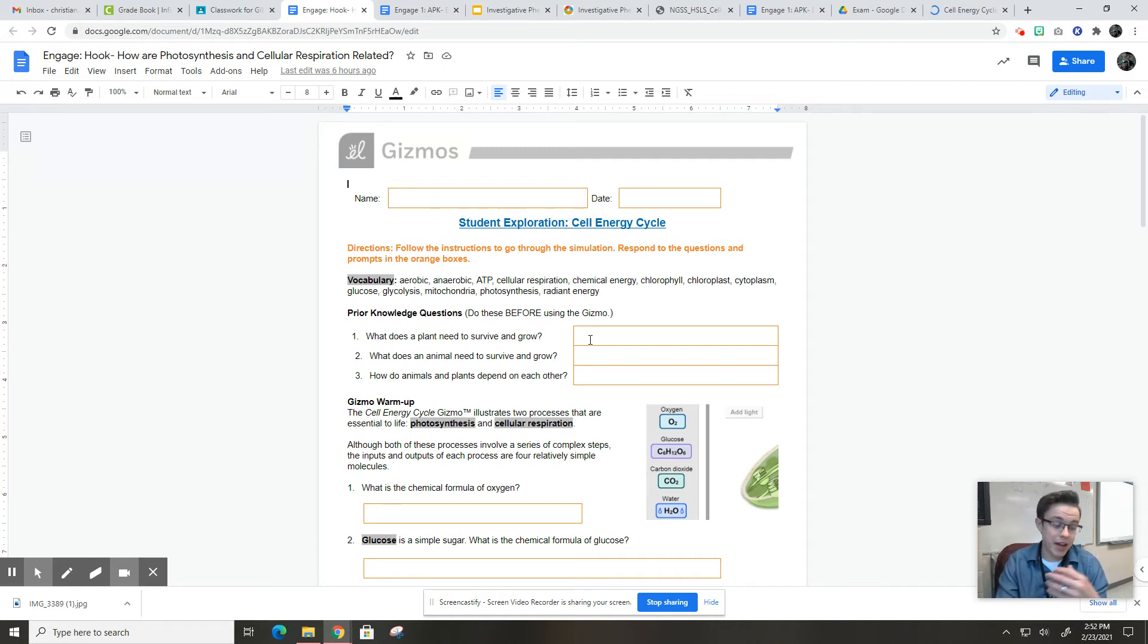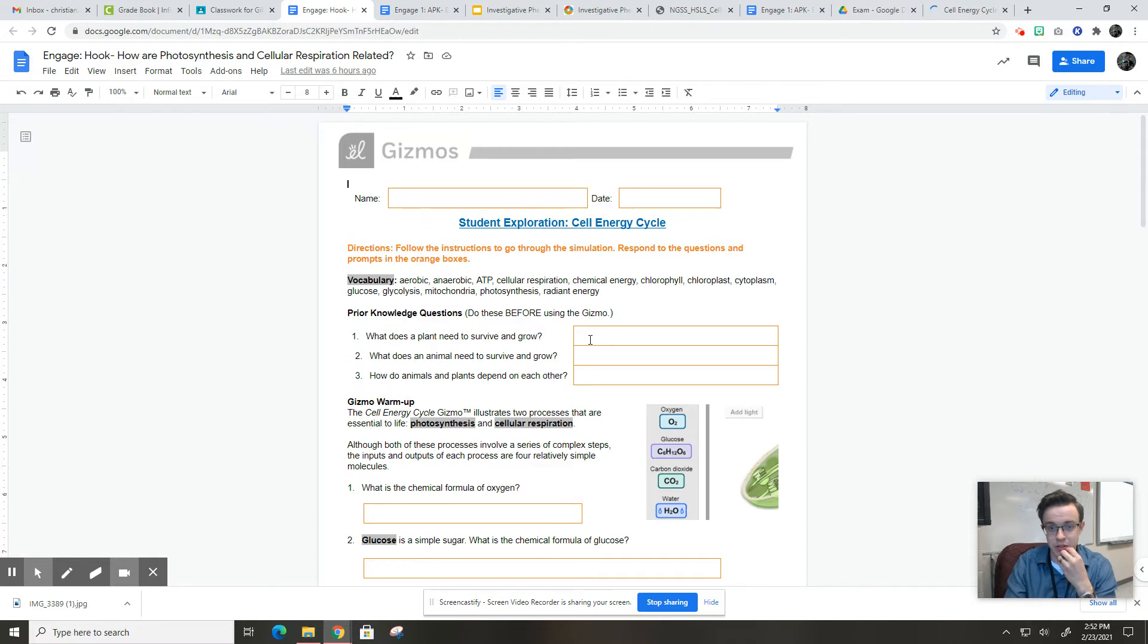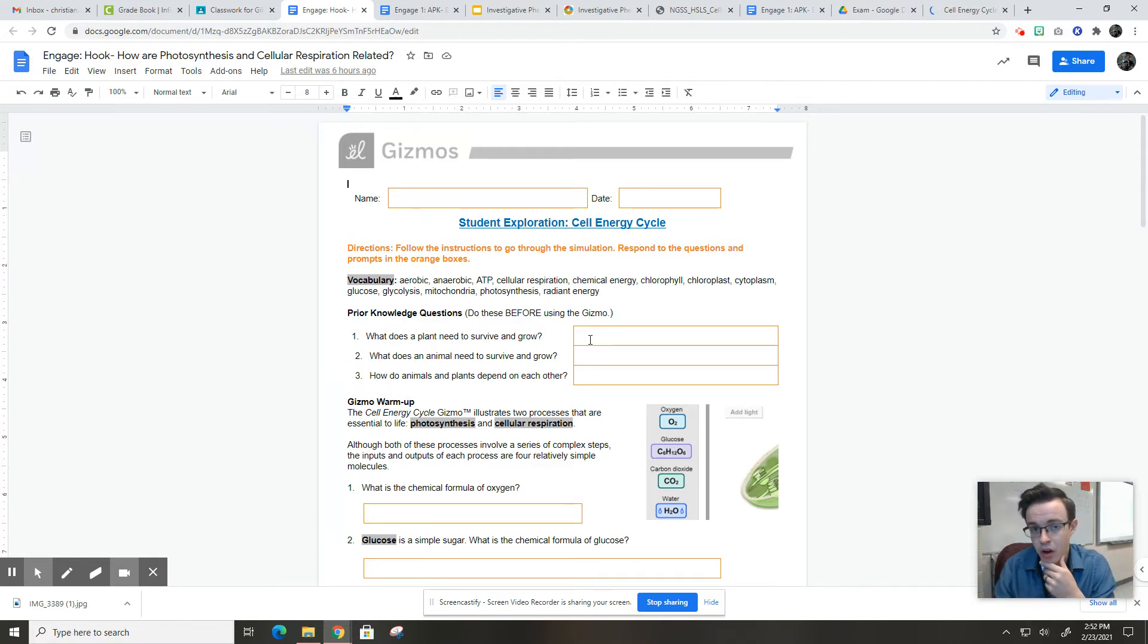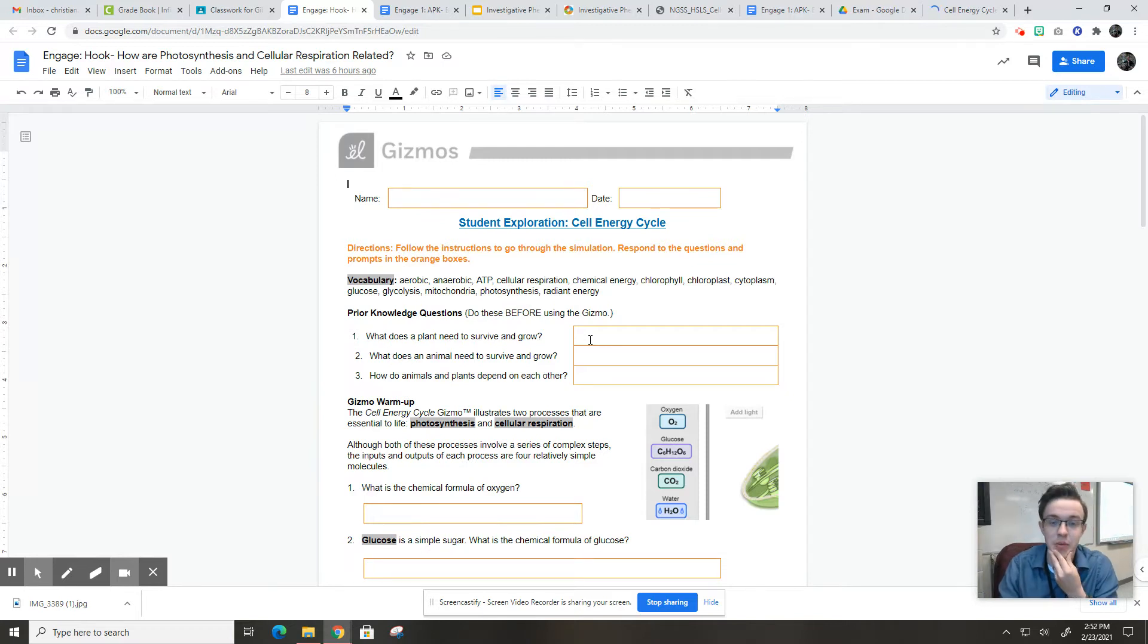So you may have some things, maybe you know fertilizer is helpful for plants. Healthy soil, sunlight, water. Some things that you know coming in that plants need to survive and grow.